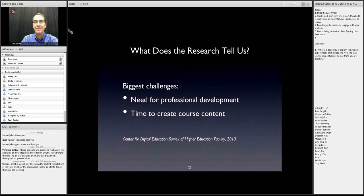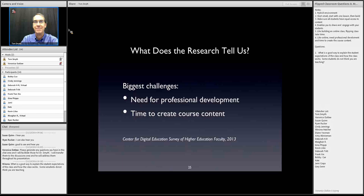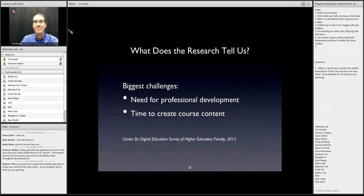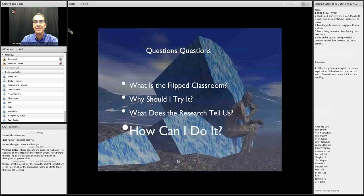The biggest challenges identified by the Center for Digital Education include the need for professional development — faculty need assistance understanding the instructional design of the flipped classroom — as well as technical skills like screen recording and sharing content with students. There's also the issue of time to create course content. At USC Aiken, there is good support from administration for exploring alternative instructional practices such as online instruction. So: how can I do it?